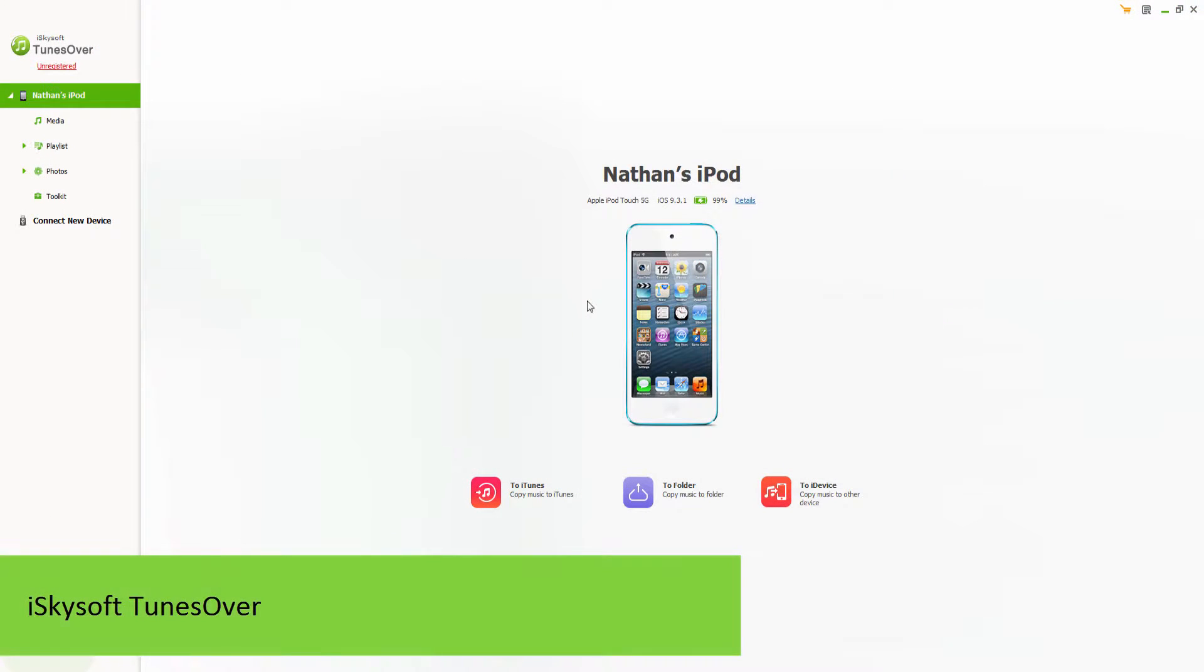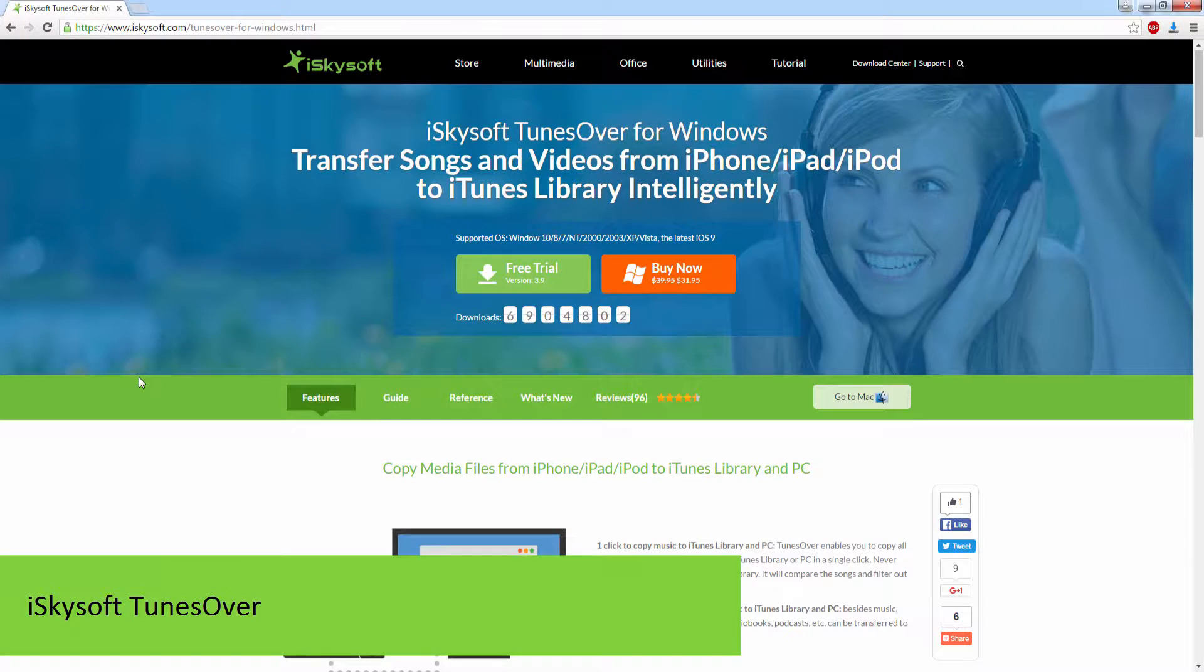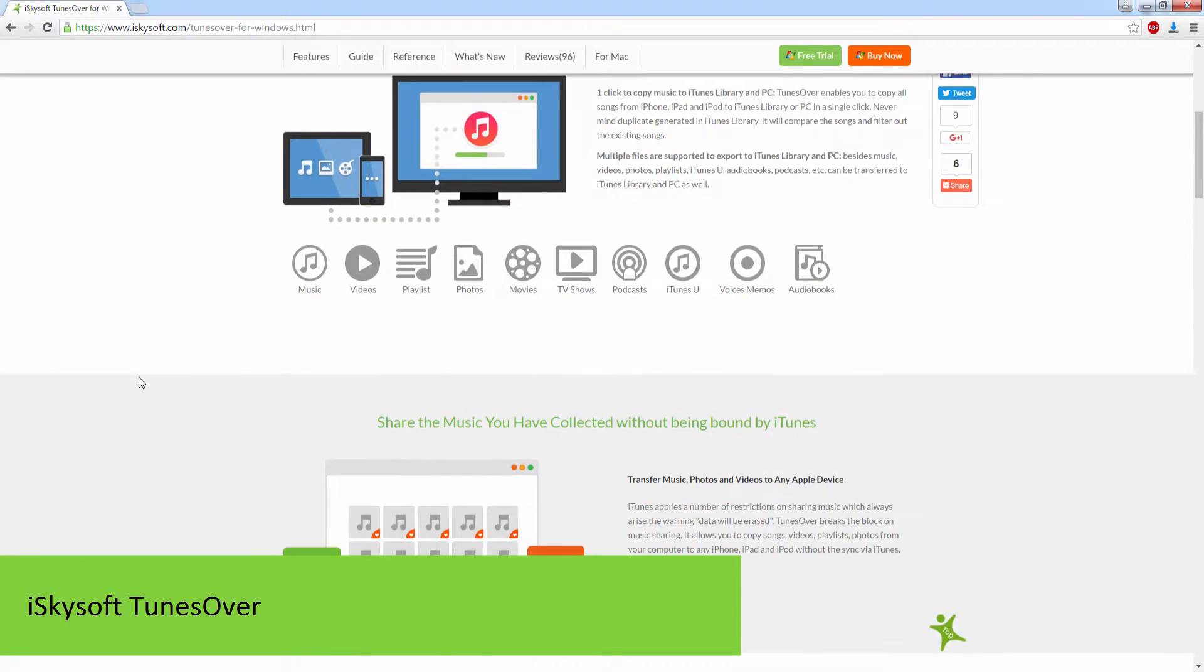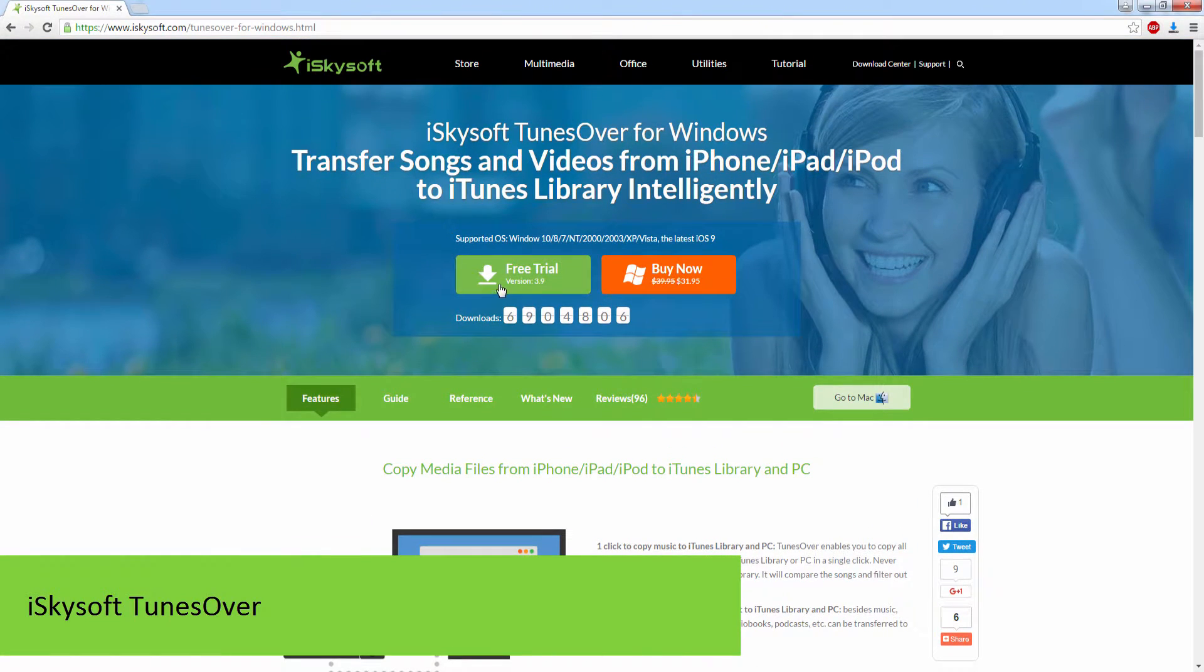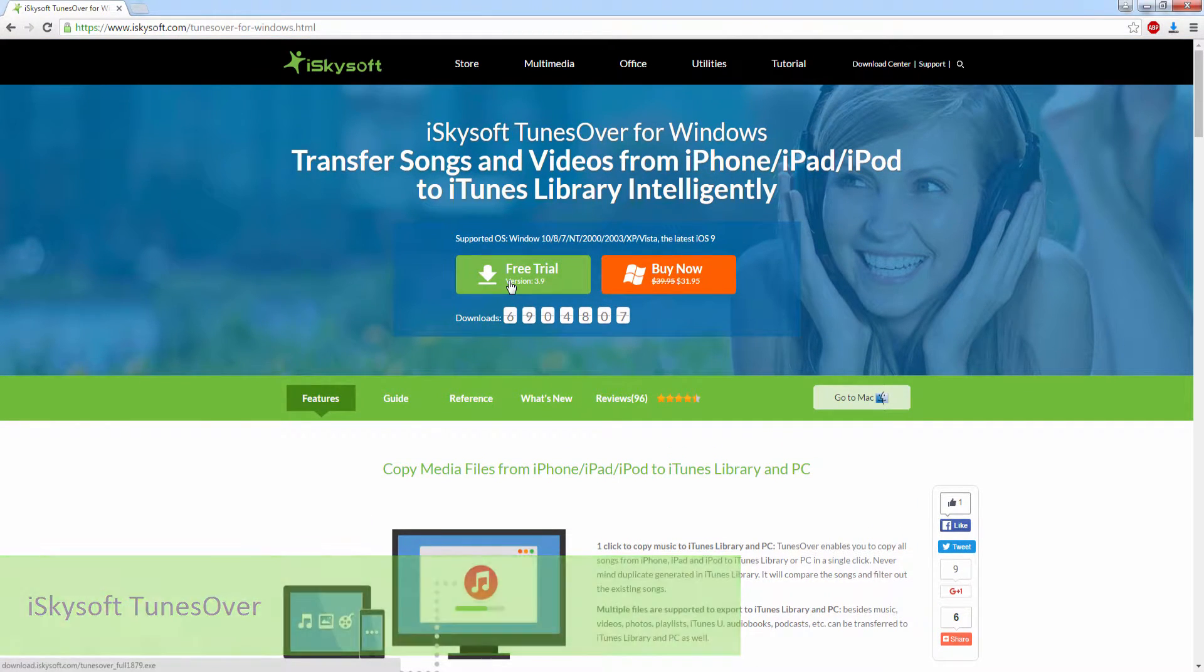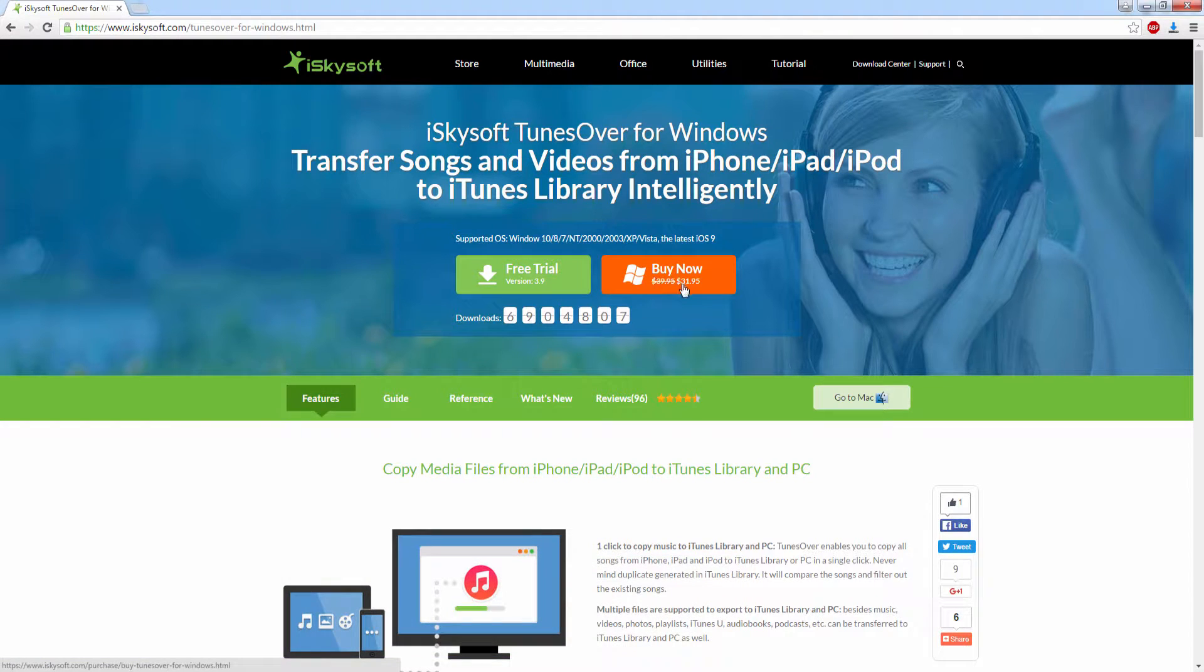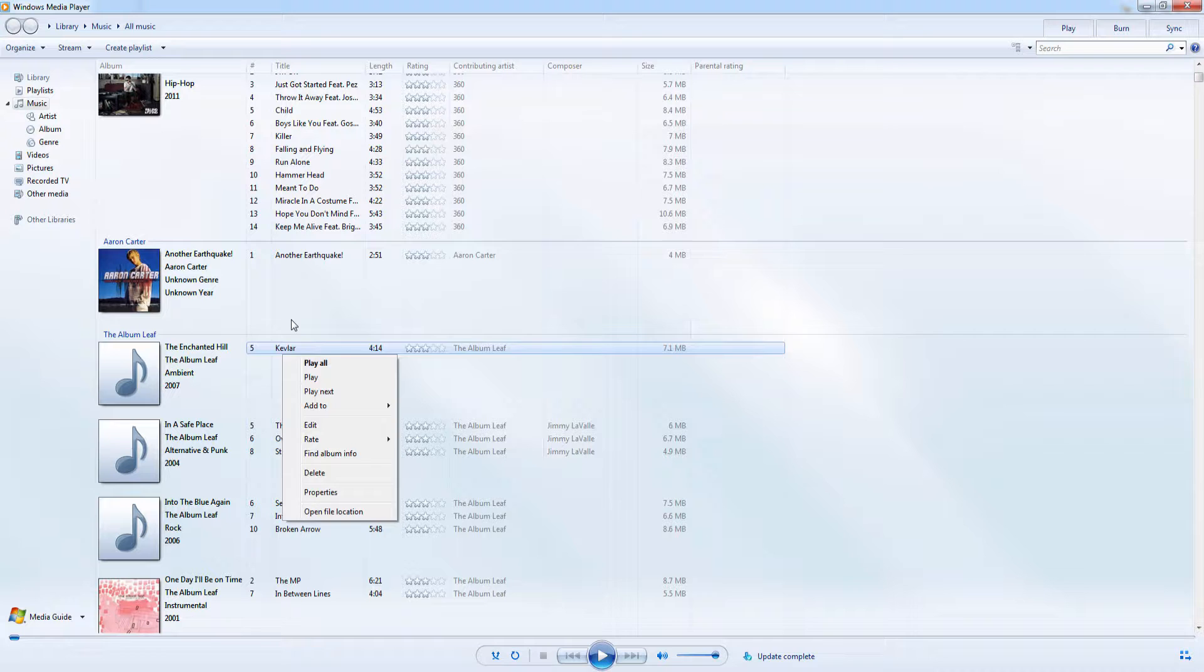In this second method we're going to be using a program called iSkysoft Tunes Over. You can go to their website and check out all of the features of the program, as well as download it for free on Mac or Windows, or you can buy it as well.